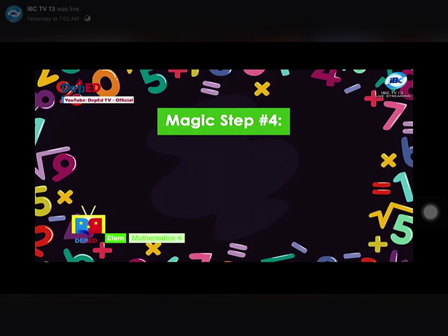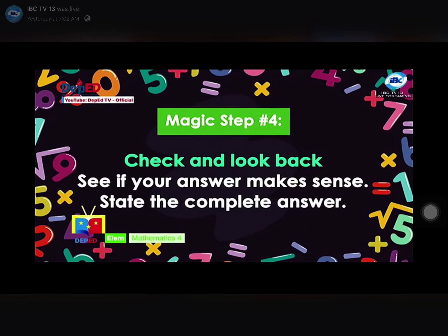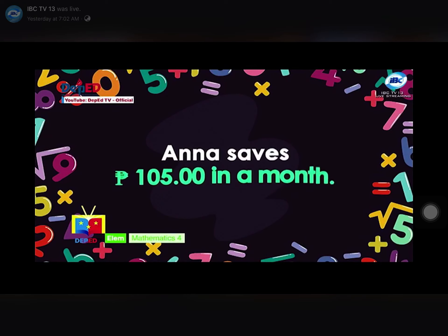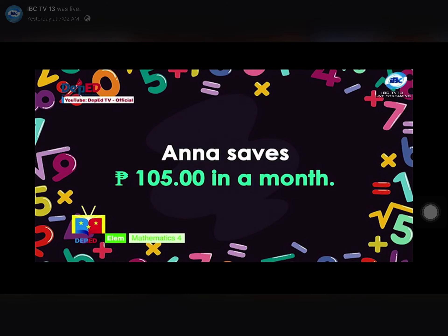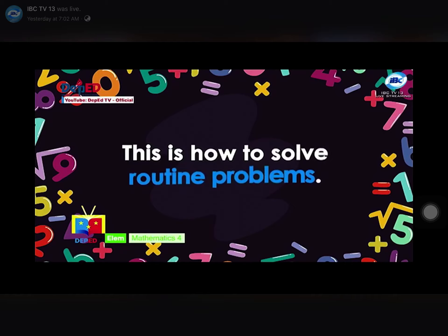Magic Step 4 — Check and Look Back: See if your answer makes sense. State the complete answer: Anna saves 105 pesos in a month. This is how to solve routine problems.